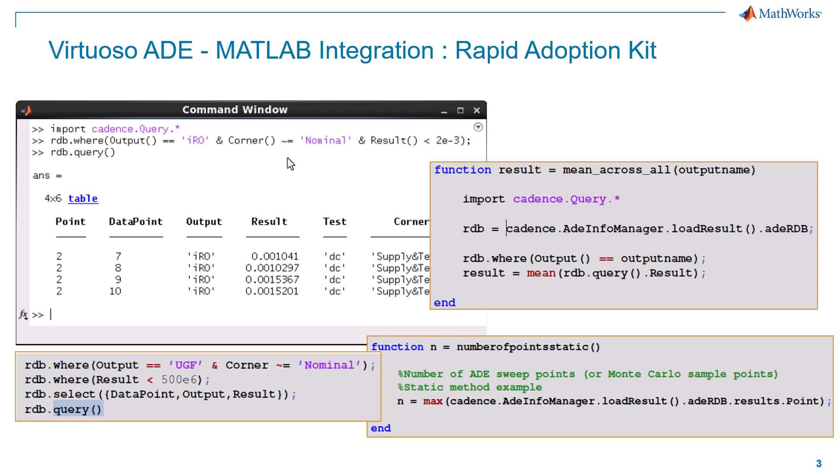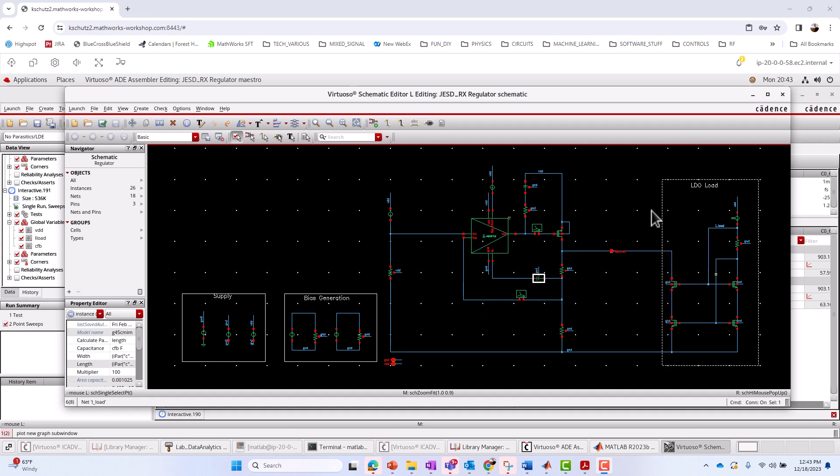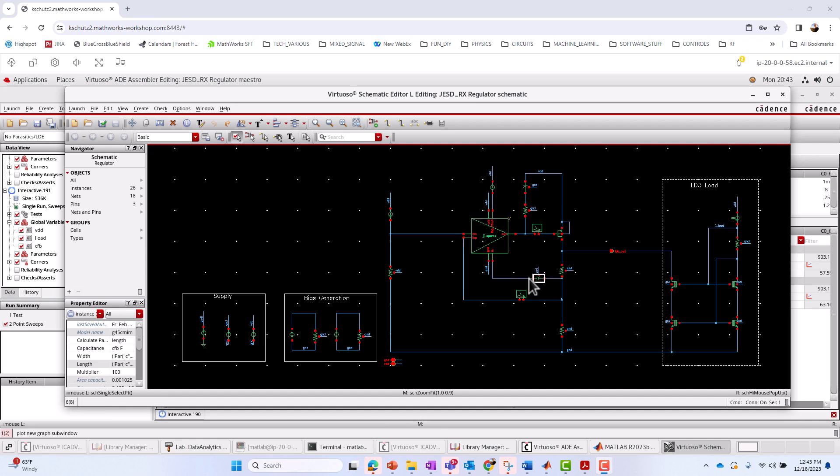All right, so I'm going to jump over into the Cadence project. We'll start from Cadence, and then I'll work our way over to the MATLAB environment. Okay, so here we are over on the Cadence side in Virtuoso, and I've got our schematic up of our device under test. It's an LDO, or Low Dropout Regulator, which is in the middle of our schematic. We've got our LDO load on the right and supply and bias generation over here on the left. One of the components that we're interested in is this capacitor in a feedback path here. We're going to call that CFB for feedback capacitor.